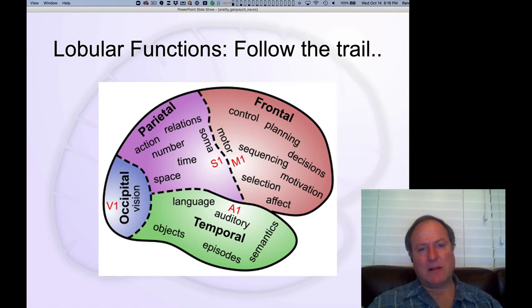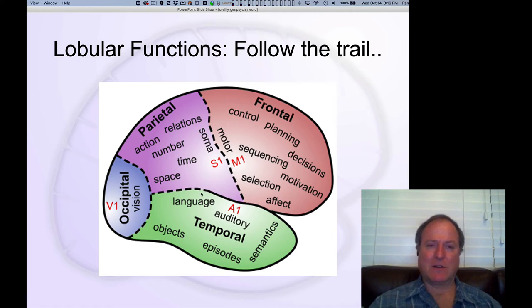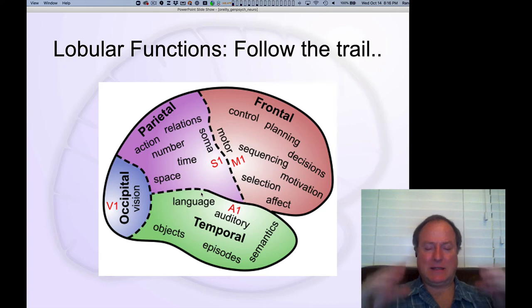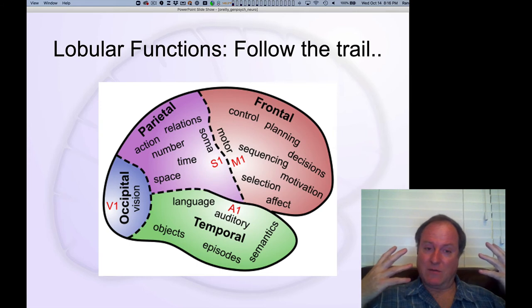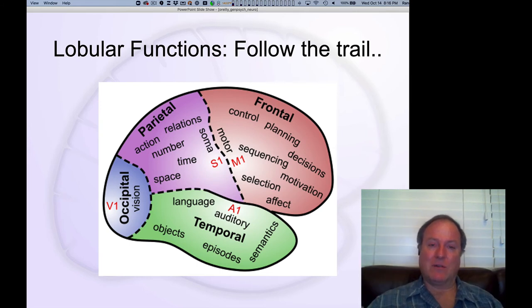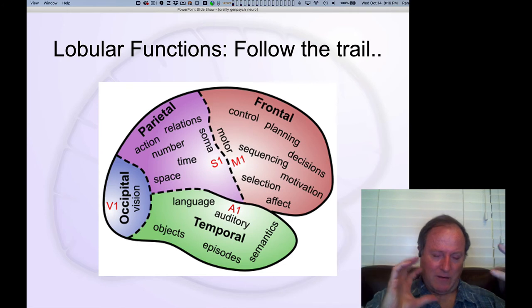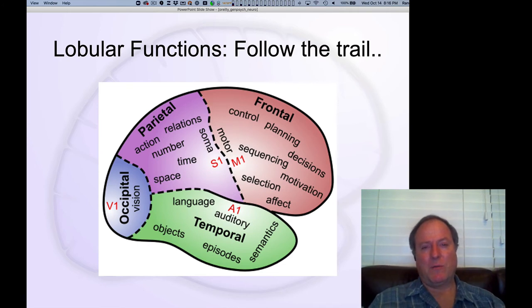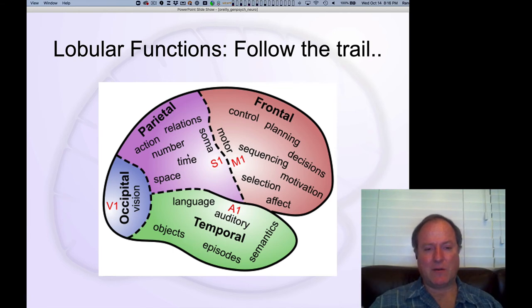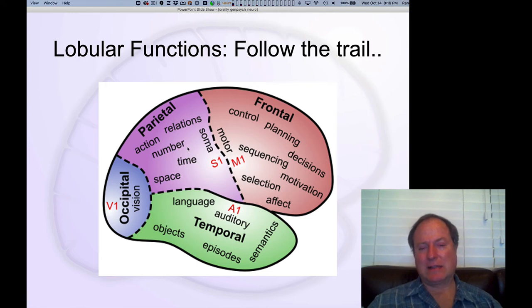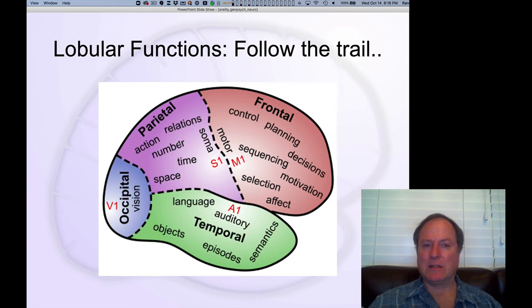The temporal lobe is also the part of the brain we're most consciously aware of, in part because of the critical role that language plays in our ability to understand, organize, and communicate what we know to other people. All of that ties together the knowledge in the temporal lobe and makes it very consciously accessible.